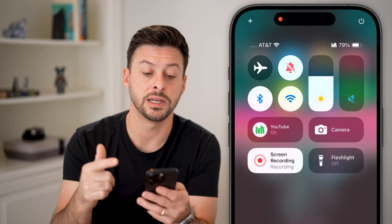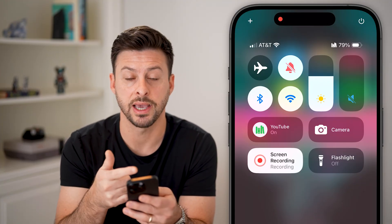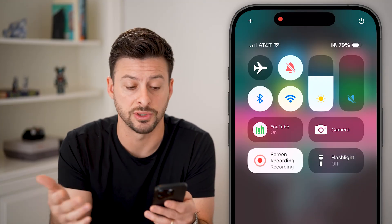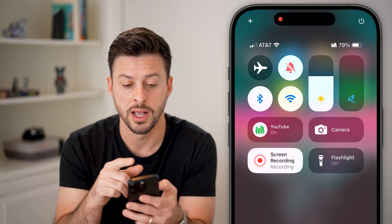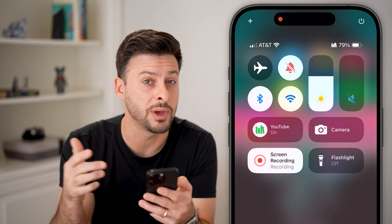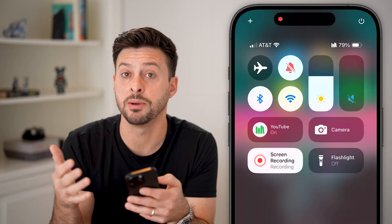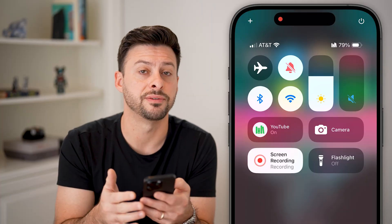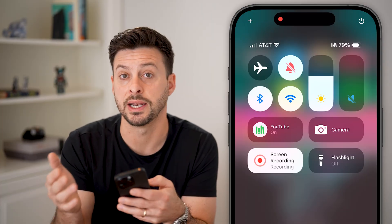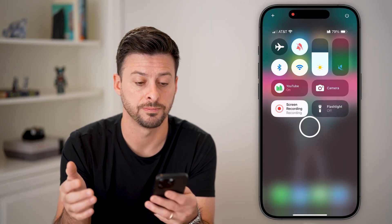Then turn Airplane Mode back off. This will reinitiate your connection with your carrier — AT&T in my case, or Verizon, Sprint, or T-Mobile. You want to make sure you have enough signal bars to send and receive those text messages.